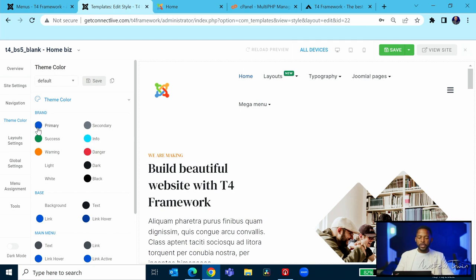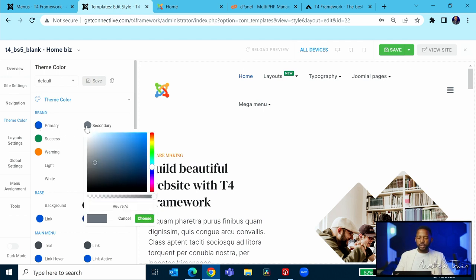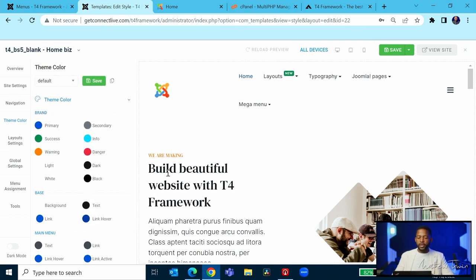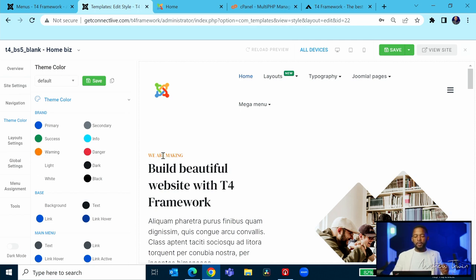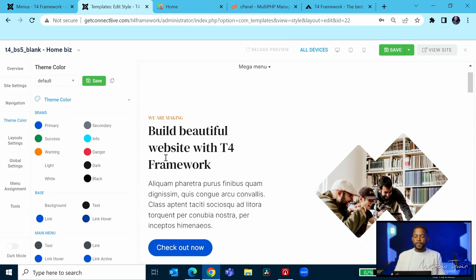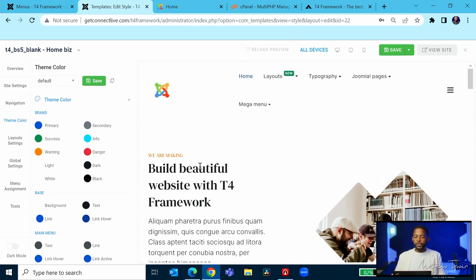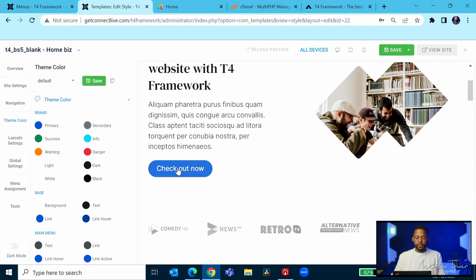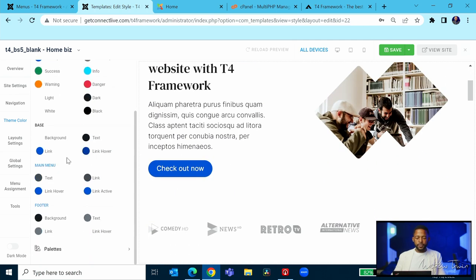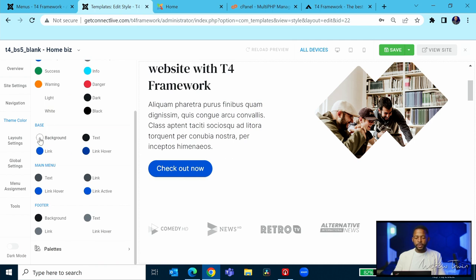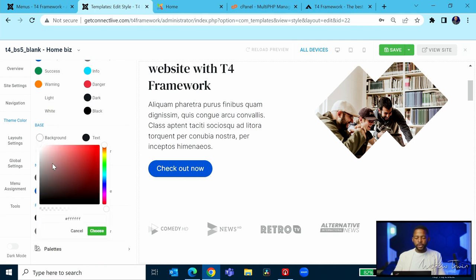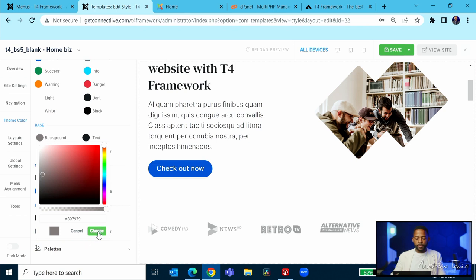These are all the colors that you can change - the primary colors. The warning here is for this one where it says 'we are making'. You can change the colors for that. This is the base color, this is the background color. If you want to change the base color, you can click and choose.